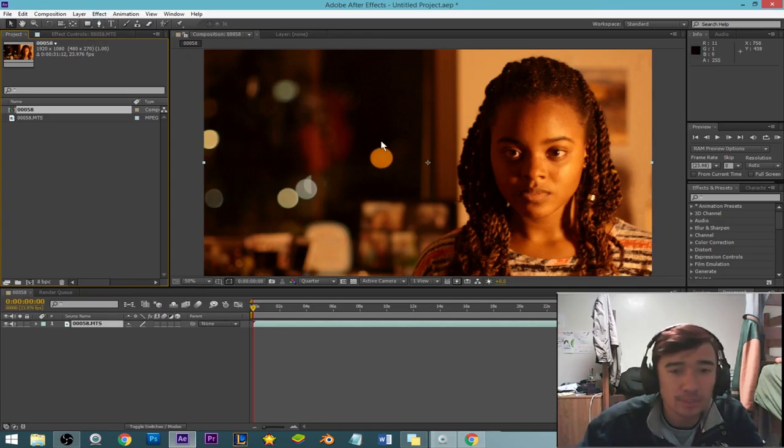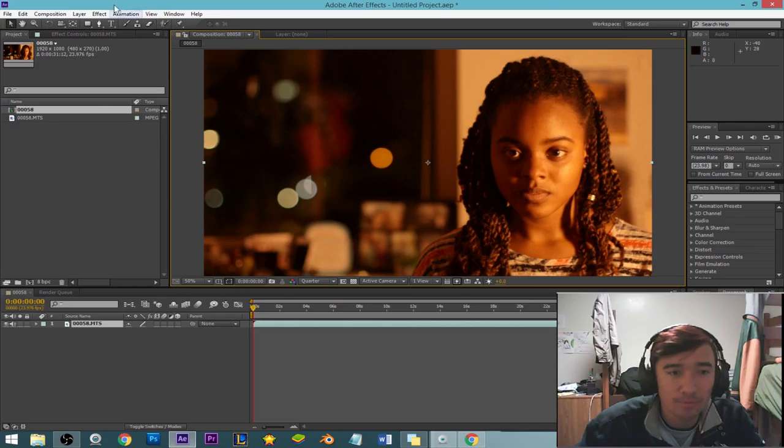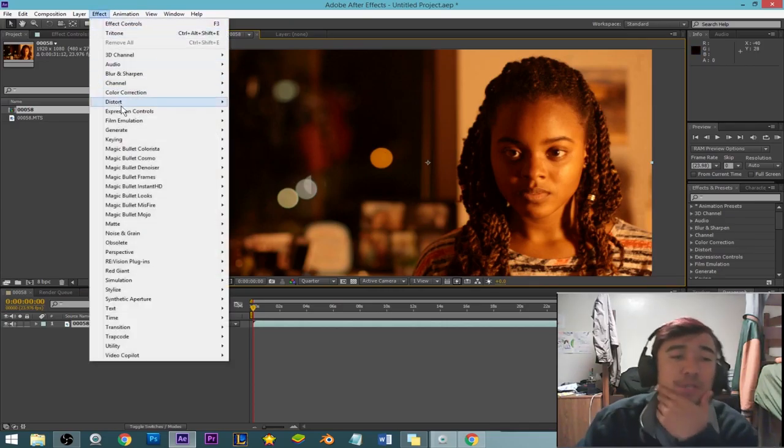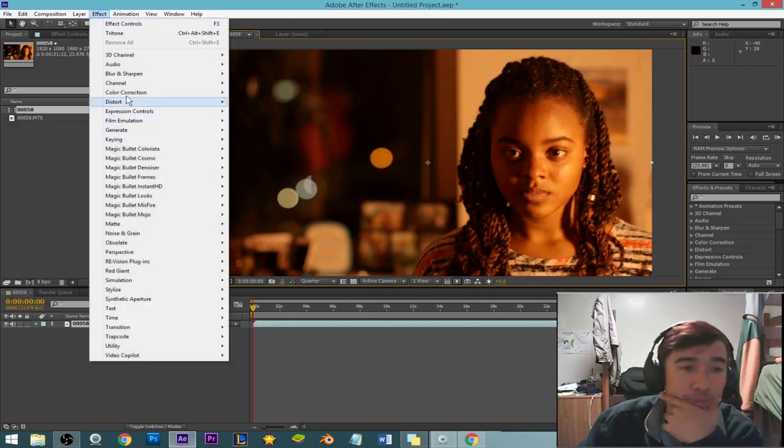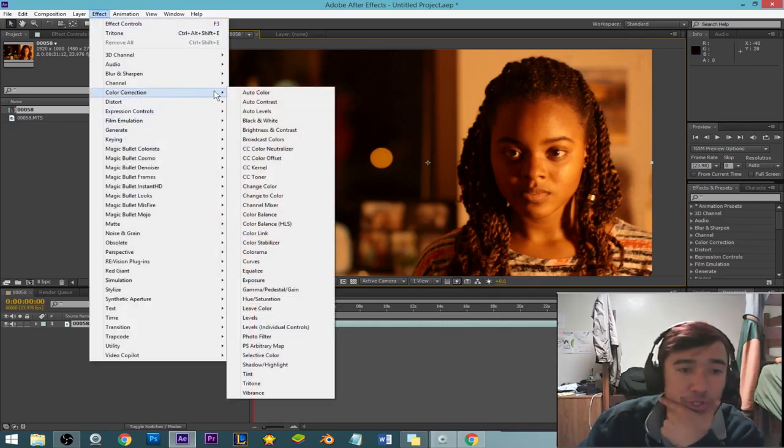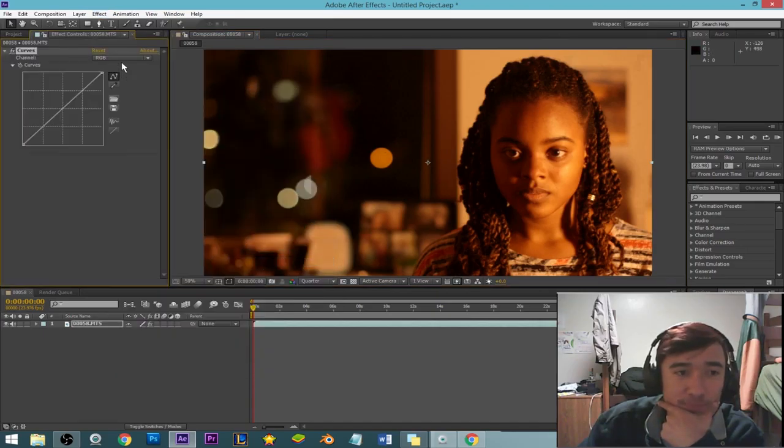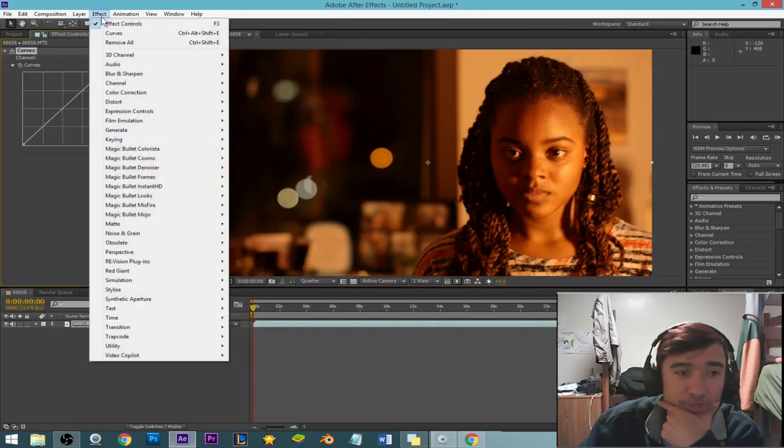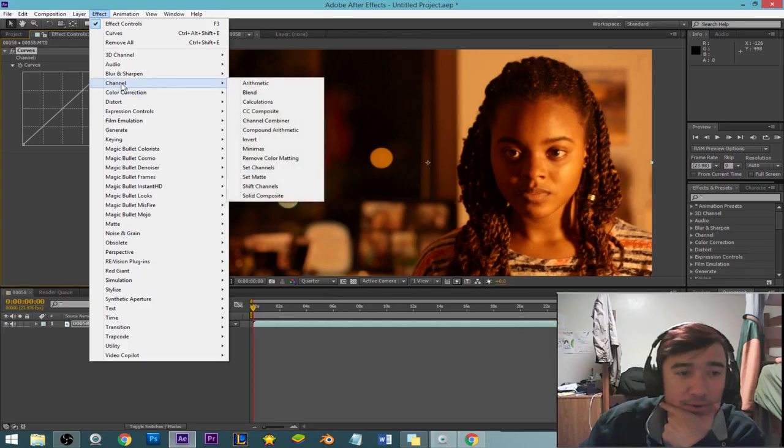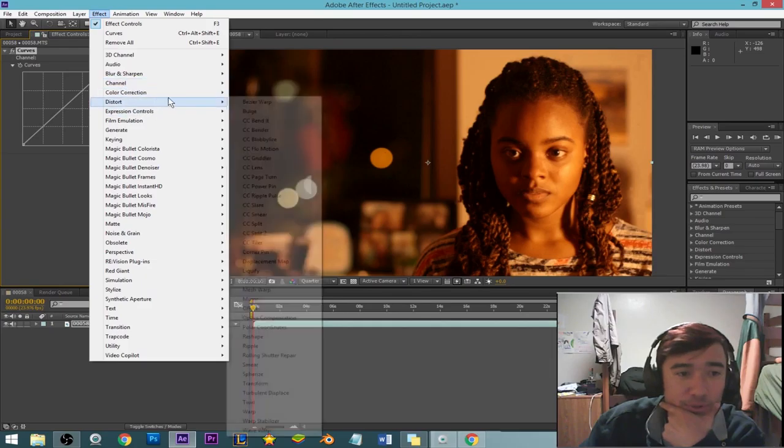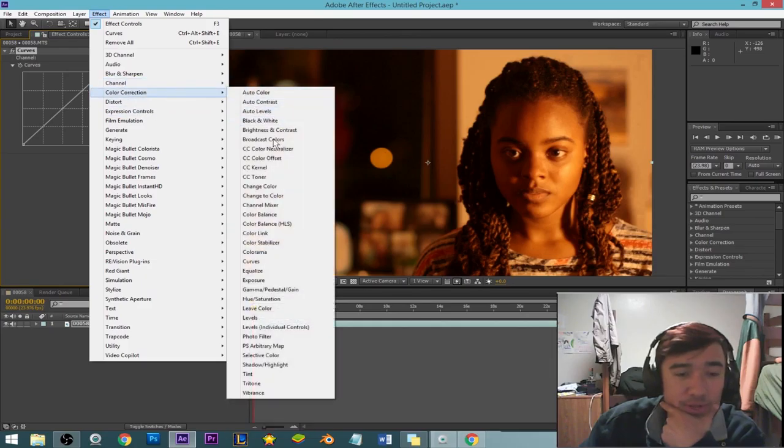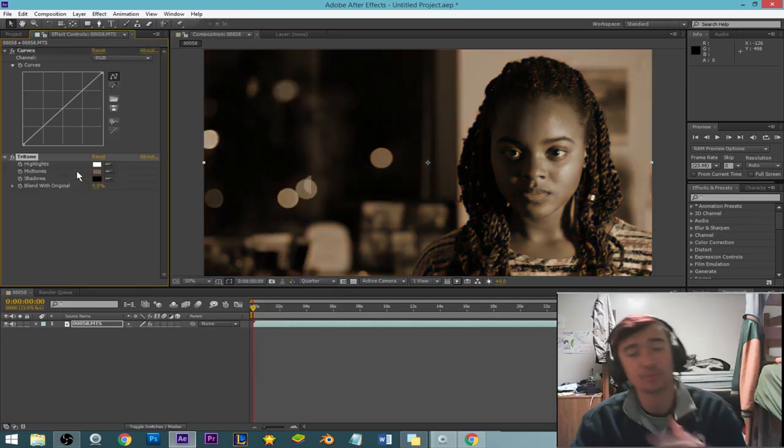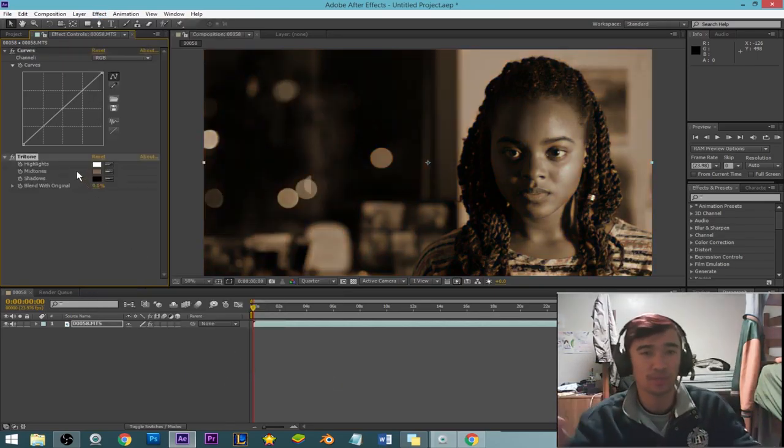The two plugins that we're going to use right off the bat - come down, drop your effects dropdown, come to color correction. We're going to throw curves in there. Come back to effects, oh sorry, color correction. Then come down to tritone, and we're going to use these two plugins.